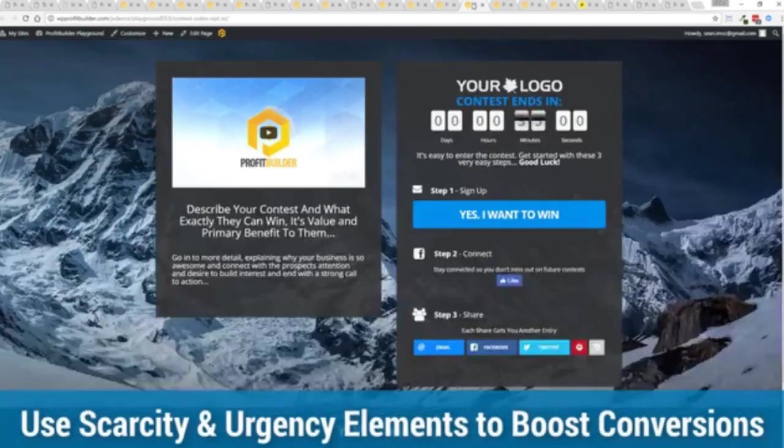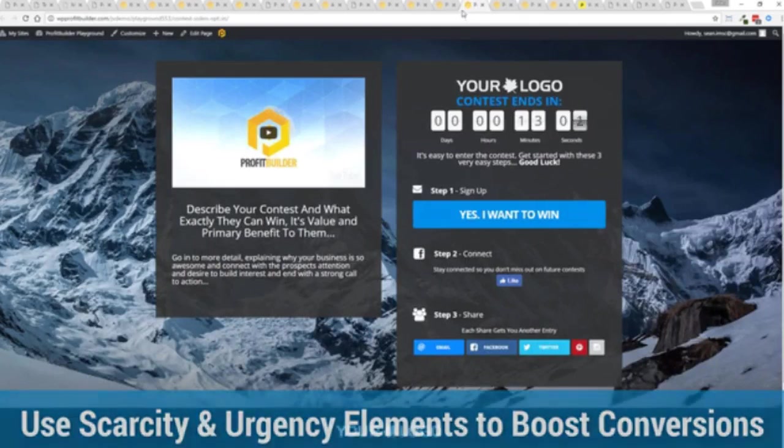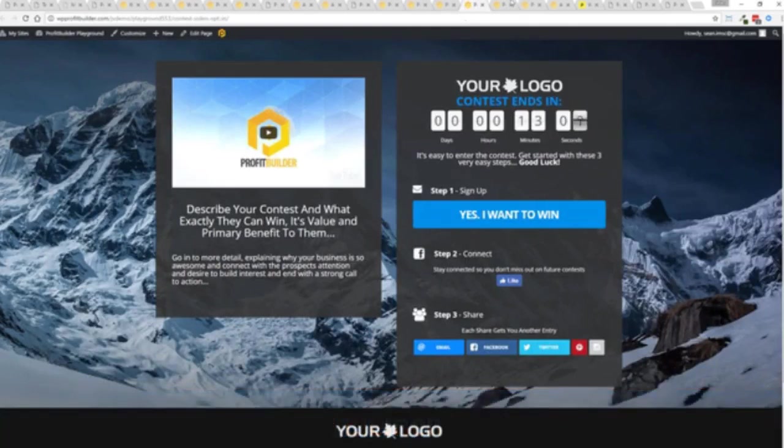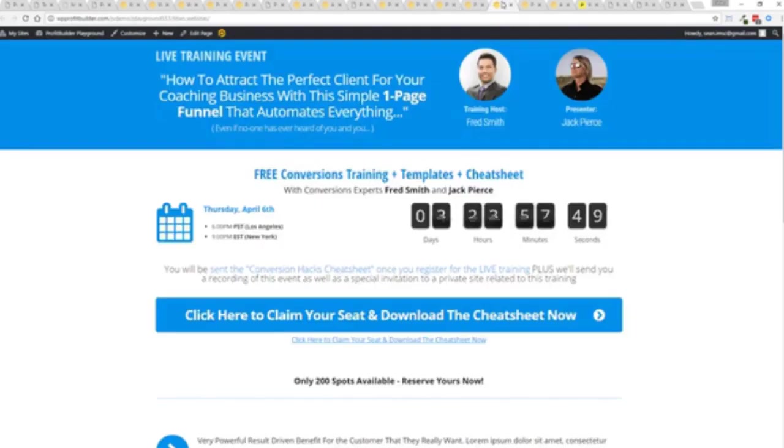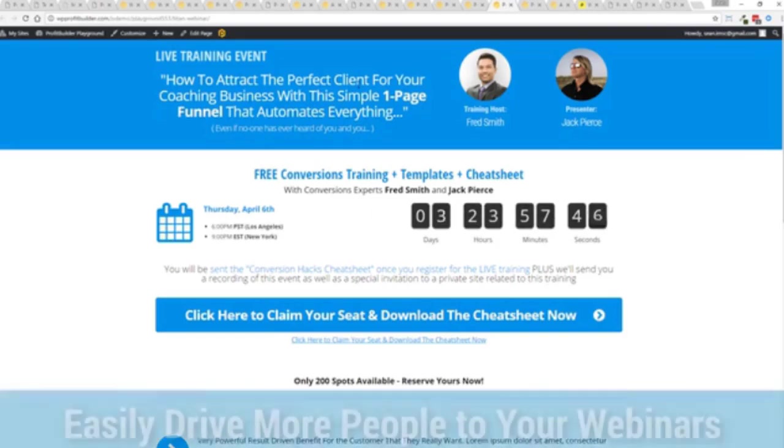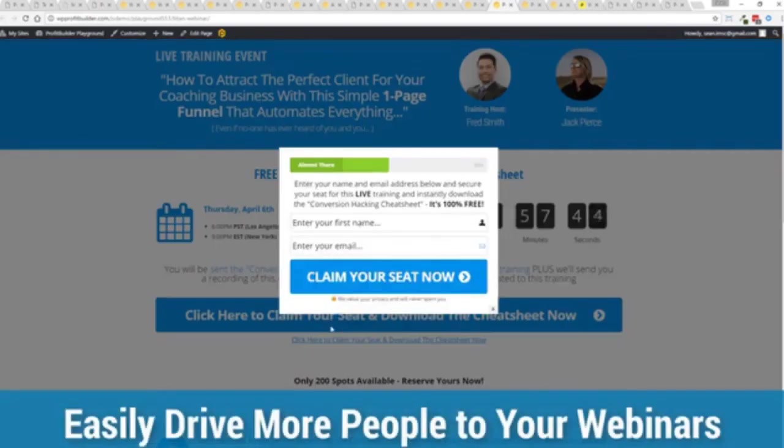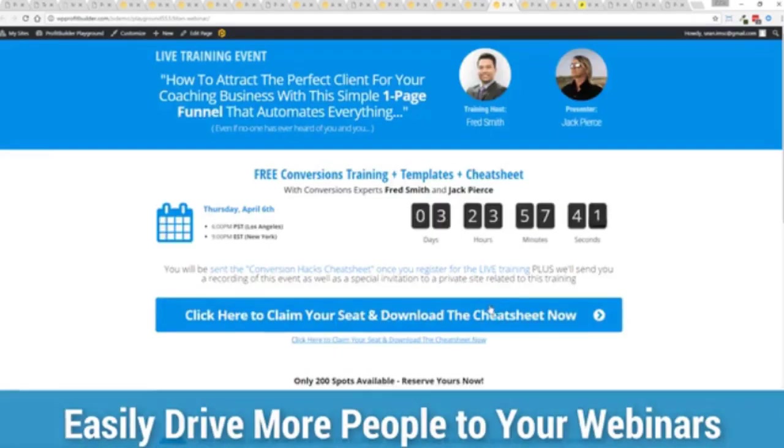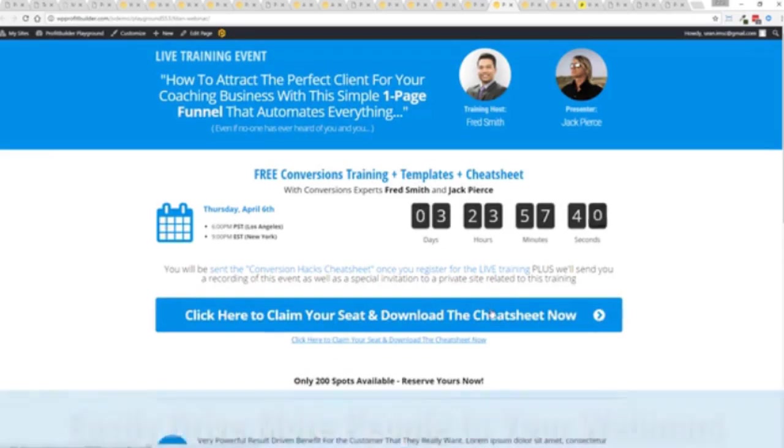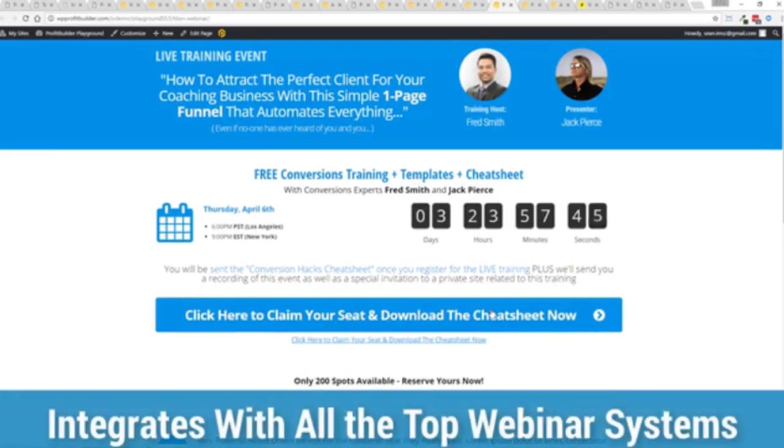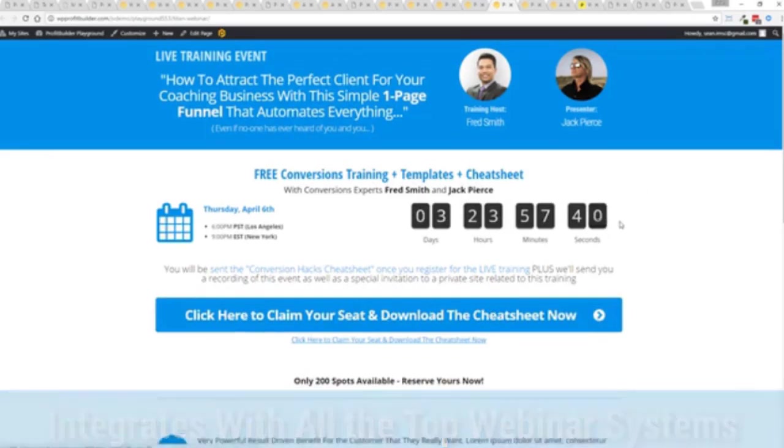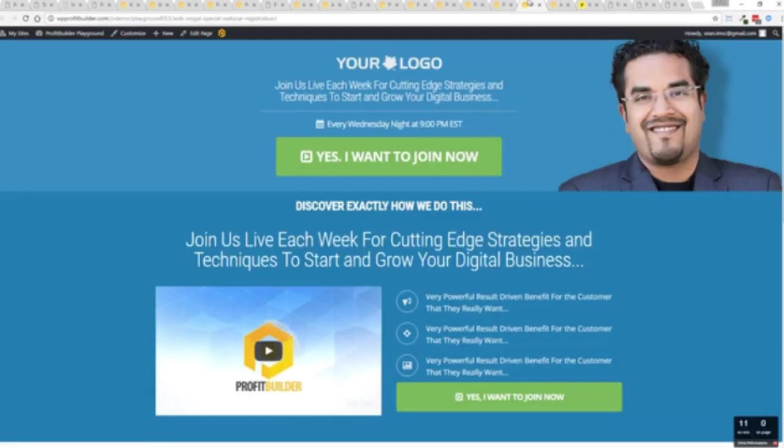You see the power of profit builder is truly incredible and limitless for you and your business. I mean here's an example of a webinar signup, again everything done here ready to rock, just customize it and start creating amazing sales processes for you and your business again all with a few clicks easily customizable and you're ready to go.